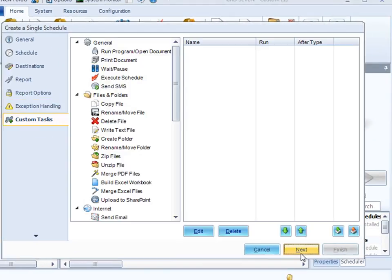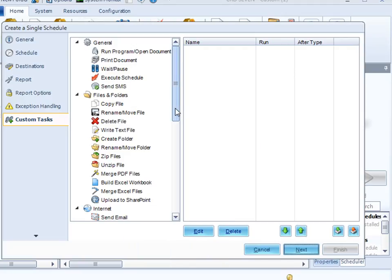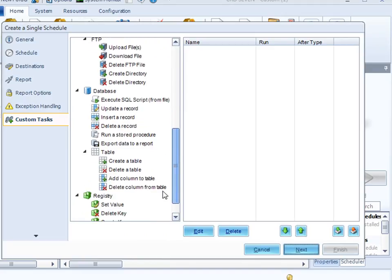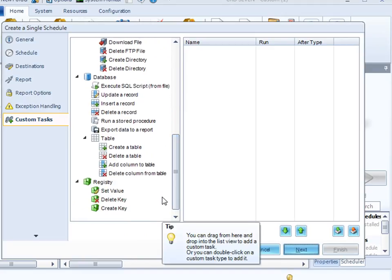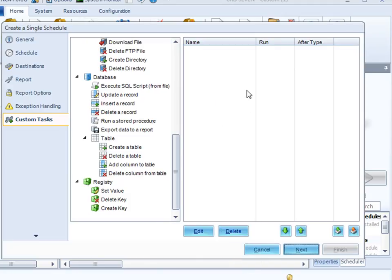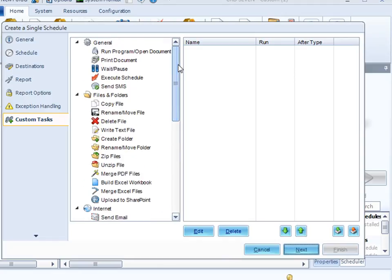Let's click next. And here we have custom tasks. Custom tasks are actions that you can do, copy a file, rename a file, move a file. Or for what most of us do, we execute a SQL script, we insert a database record, we run a stored procedure. And we may do this before we run the report, or do this after we've run the report, or we may want to do it both. And this section of the wizard is where you would set that up. Again, custom actions is a whole subject of its own and is handled in a separate demo.